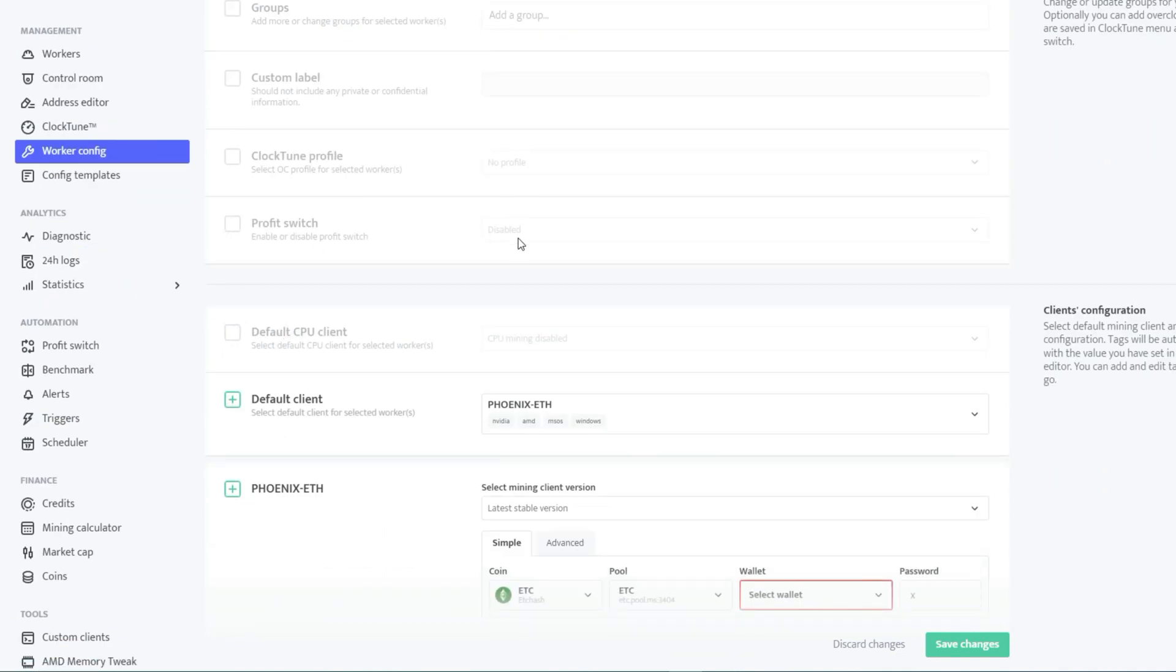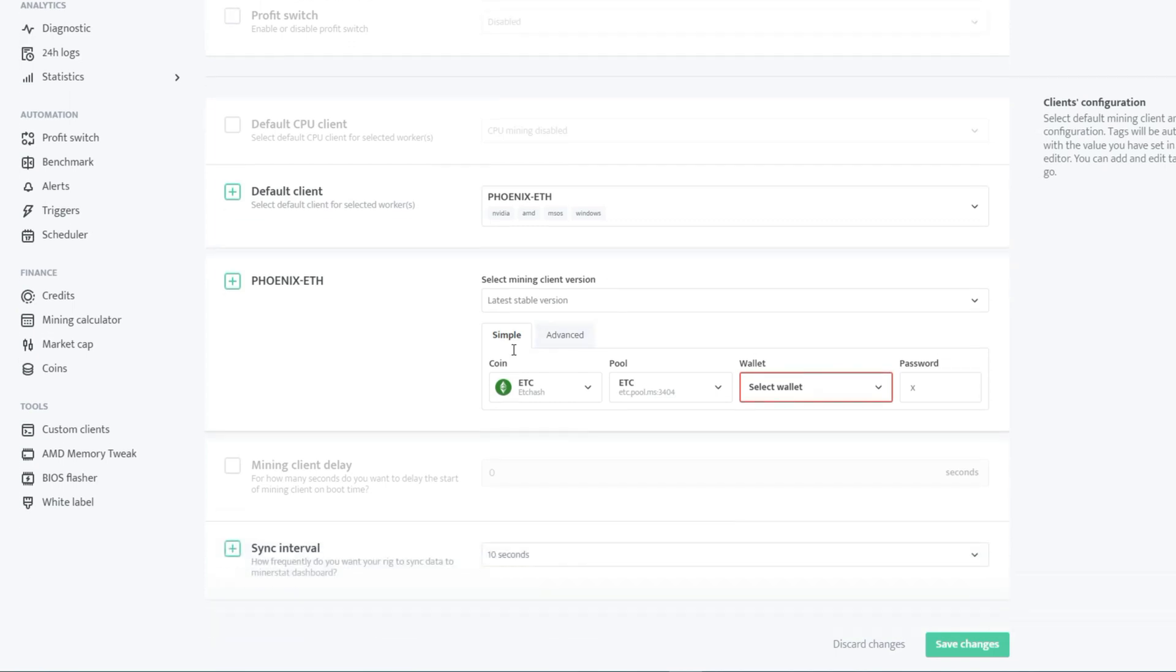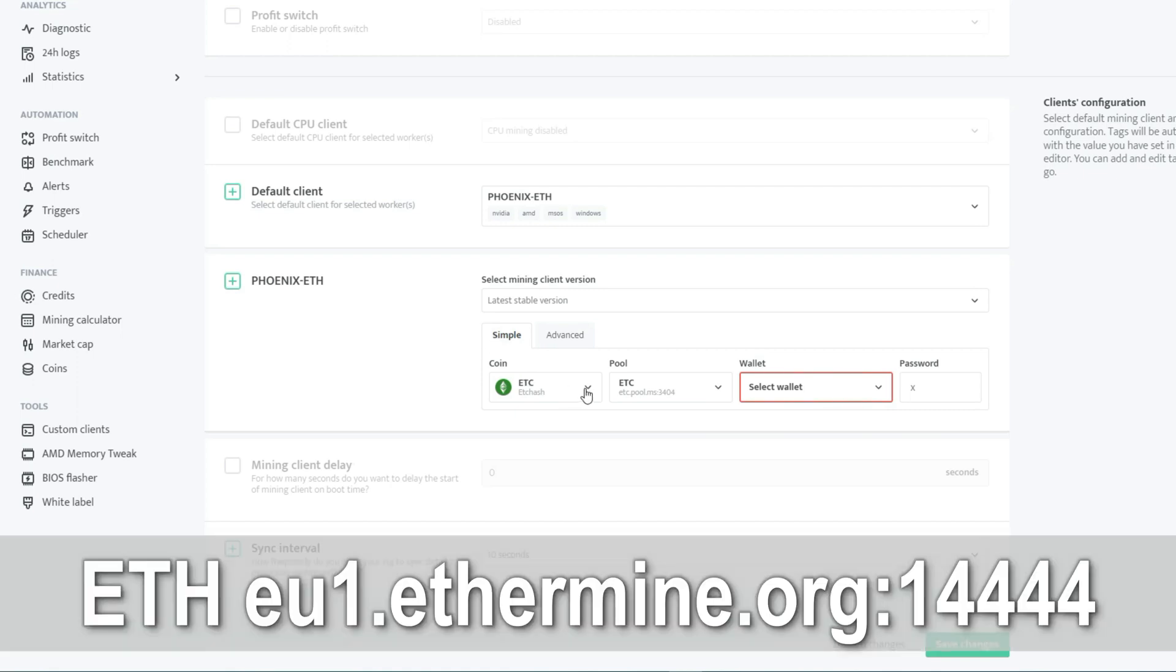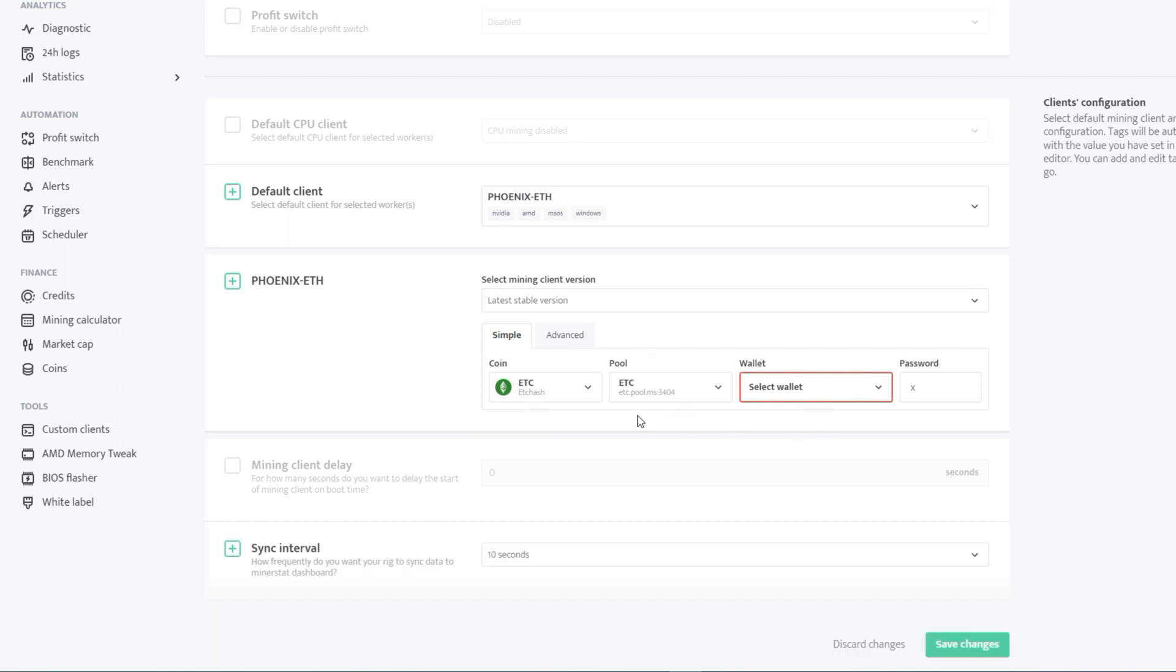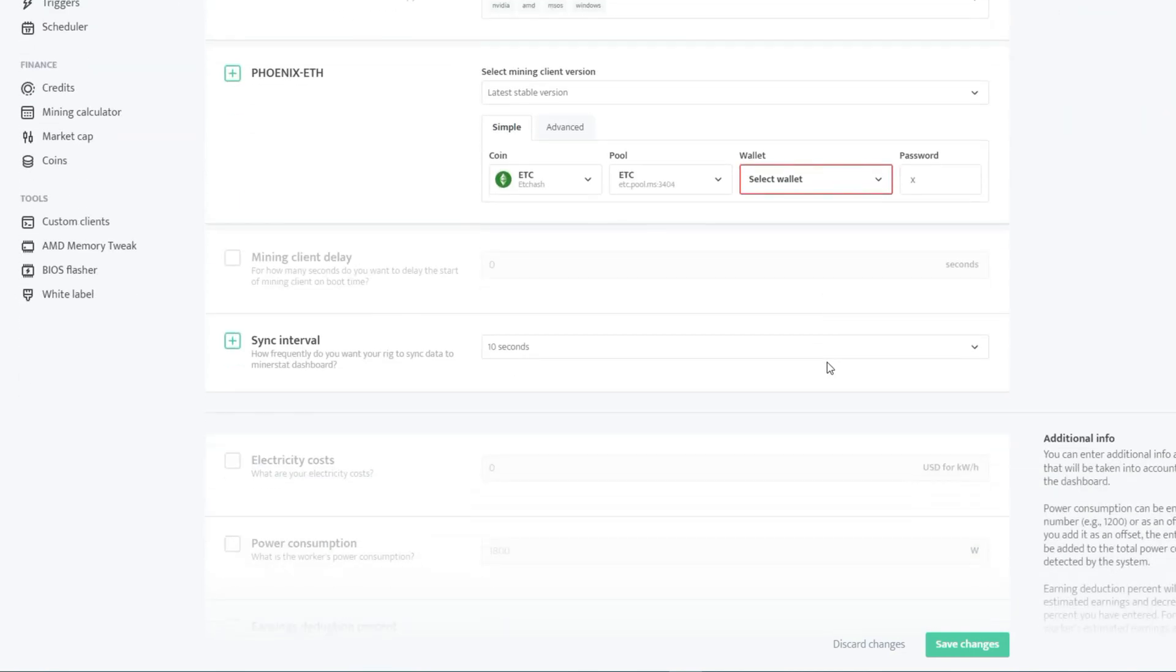Make sure the Default Client option is selected, which automatically sets up common mining pools. Check that the mining configuration is set to Simple, with ETH and ethcash selected, and the mining pool is set to 2miners.org on port 14444. Verify that everything looks exactly like the example shown. To set up the wallet, simply click the address that was previously entered, and that's all that needs to be done.